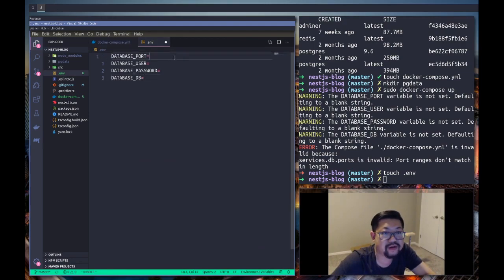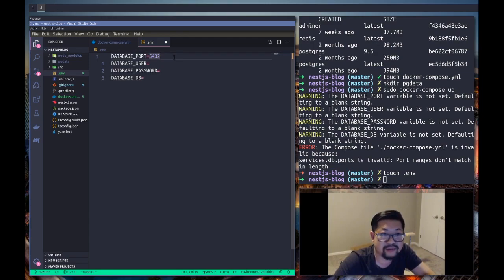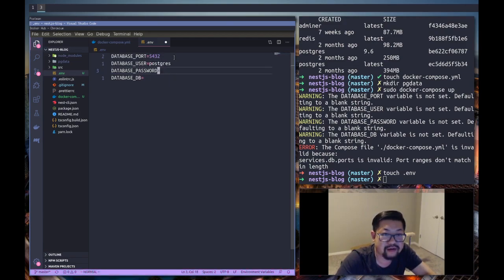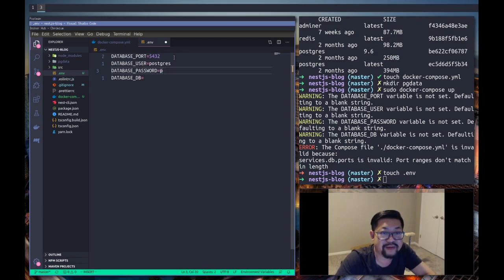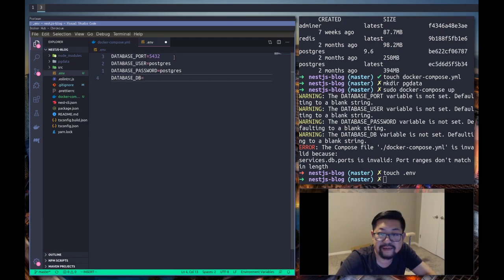Okay, so port is obviously going to be 5432 because we want to match the postgres port just for less confusion. User, let's go with postgres. And the password will also be postgres. And for the database I think I'm just going to call it nestjs.blog.